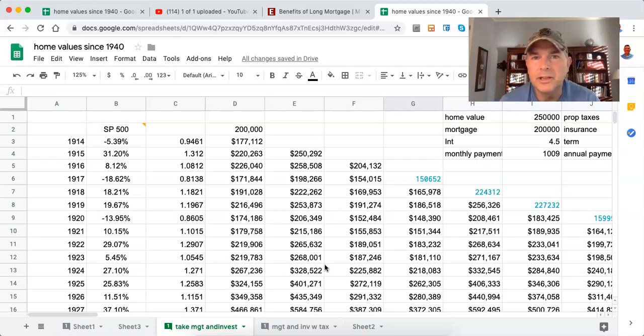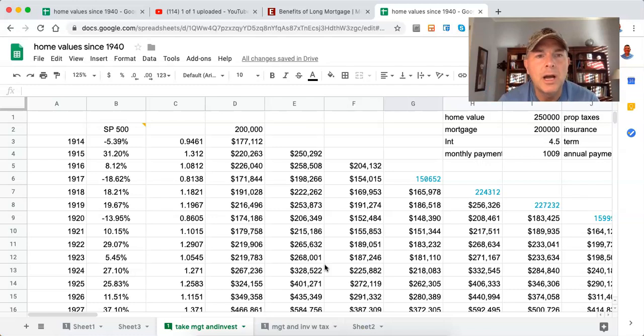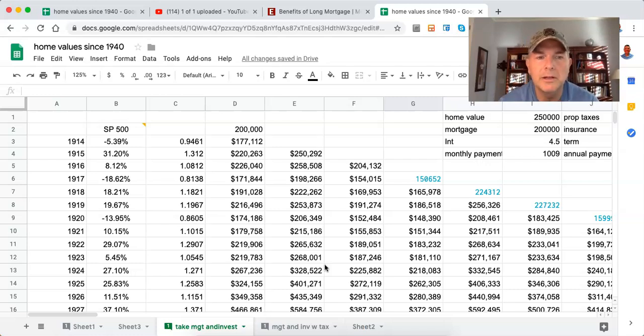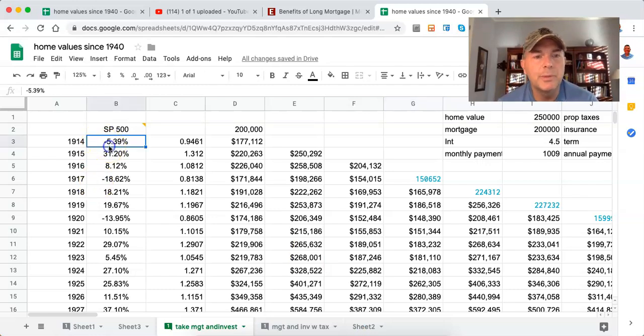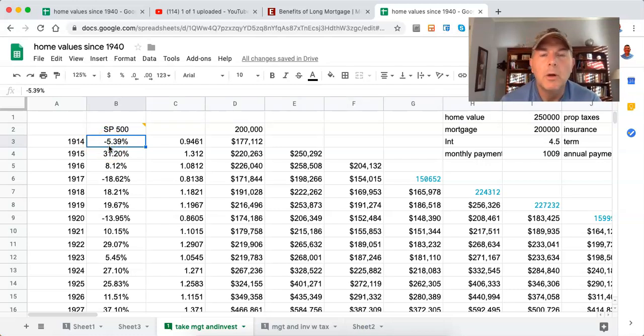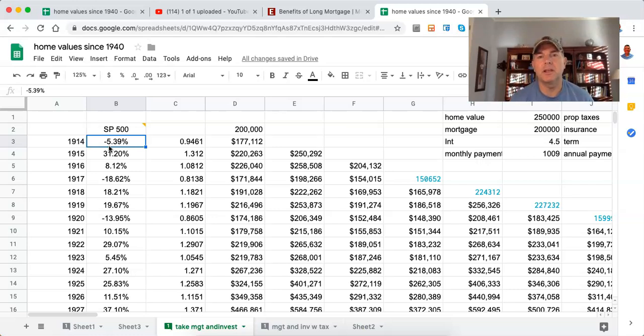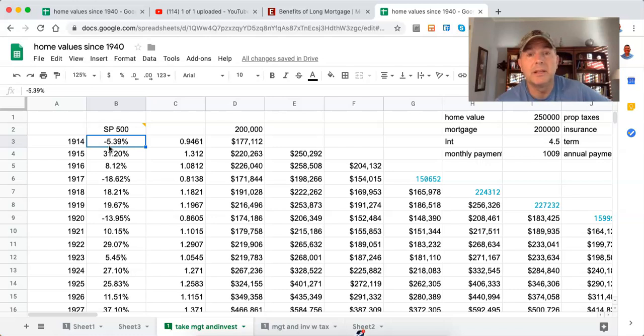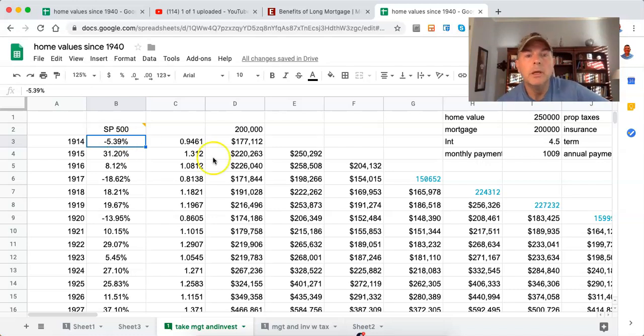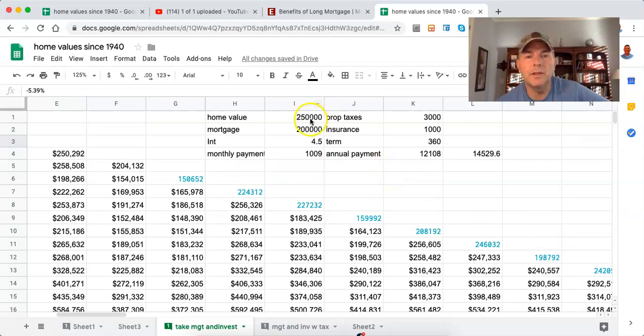We're going to use S&P 500 returns since 1914. Anyone want to take a guess why I'm using 1914? Because the Federal Reserve started in 1913, the latter part of 1913. So 1914 was really its first official year of living under a Federal Reserve monetary policy. That's what I say is the modern era of capital markets. We're going to use the S&P 500 going back to 1914 and use that as our rates of return.